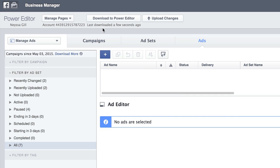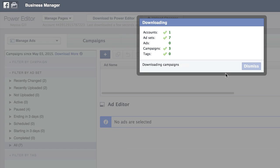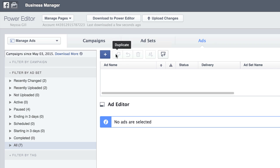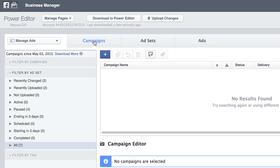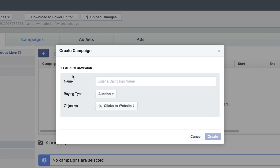So let me walk you through that real quick. The first thing you want to do when you come into your Power Editor is click the Download to Power Editor and then select the account that you want to work on. If it's just you, you'll probably only have your account. Once you do that, you'll see these three tabs here: Campaigns, Ad Sets, and Ads. So what you want to do is click on the Campaigns tab and then click the plus sign where it says Create Campaign. And then just type in your campaign name.